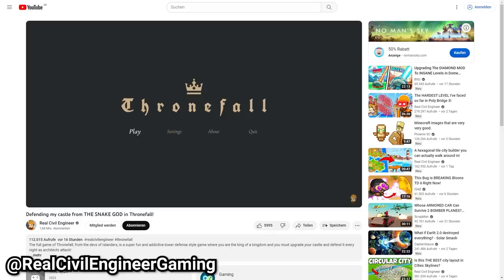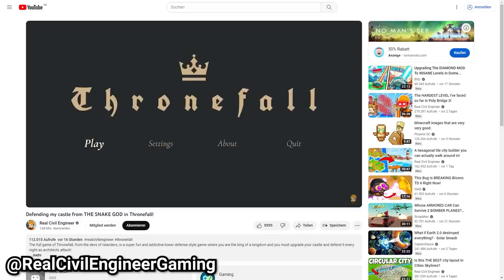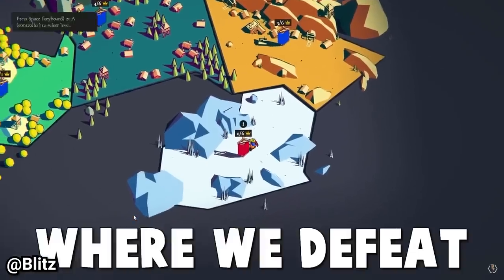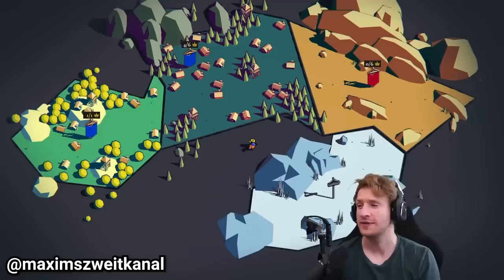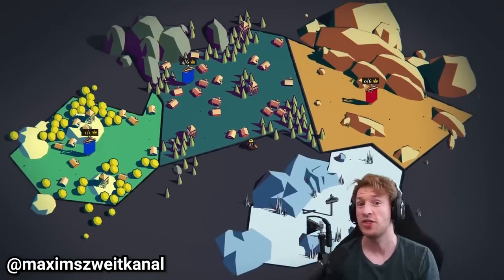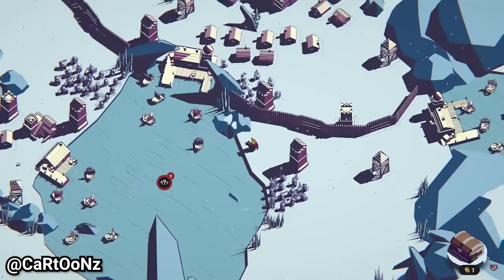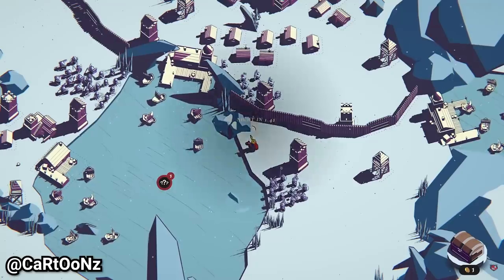Hello, fellow engineers, and welcome back to Thronefall. Today is the day where we defeat this Kraken. It's on into this game, Thronefall. Come on, let's see what we can do.